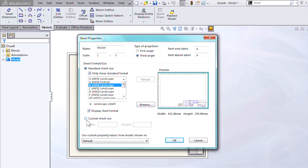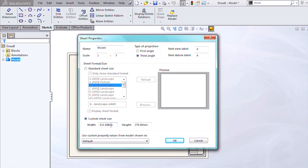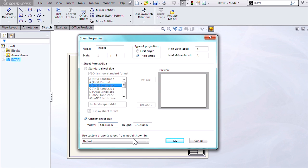So I have a B size selected. As soon as I hit custom sheet size, it's going to pull B size drawing dimensions into these fields, which is great.